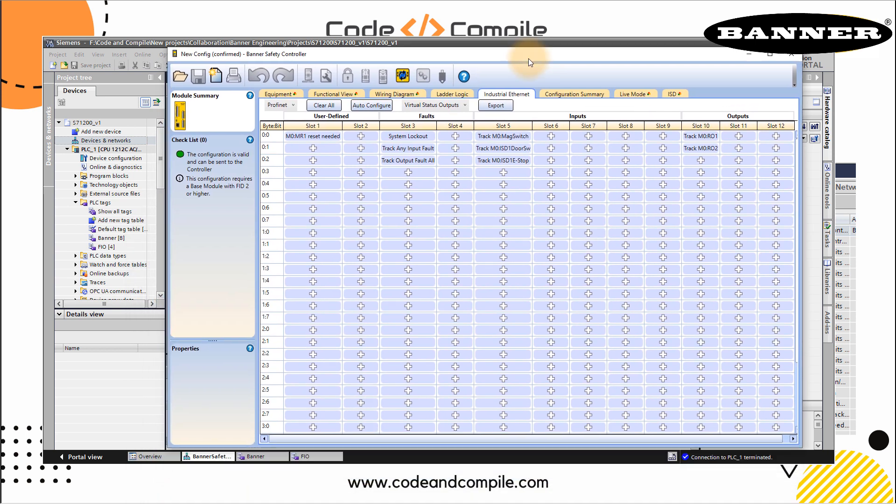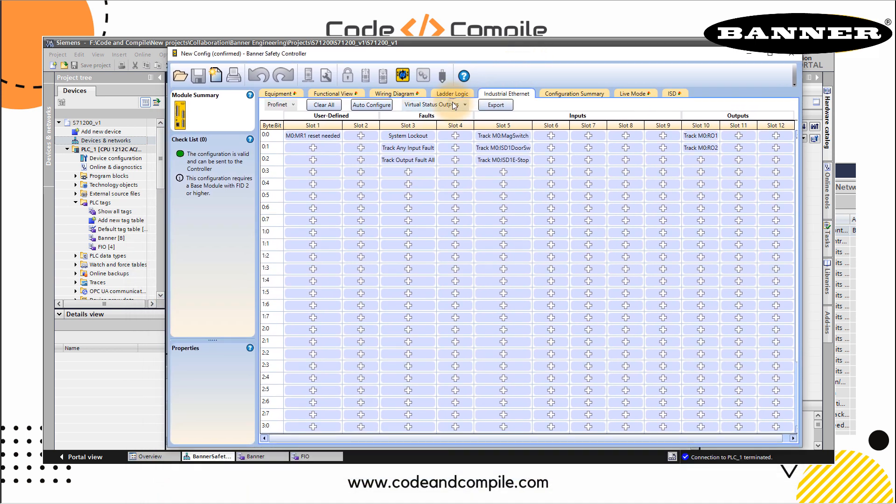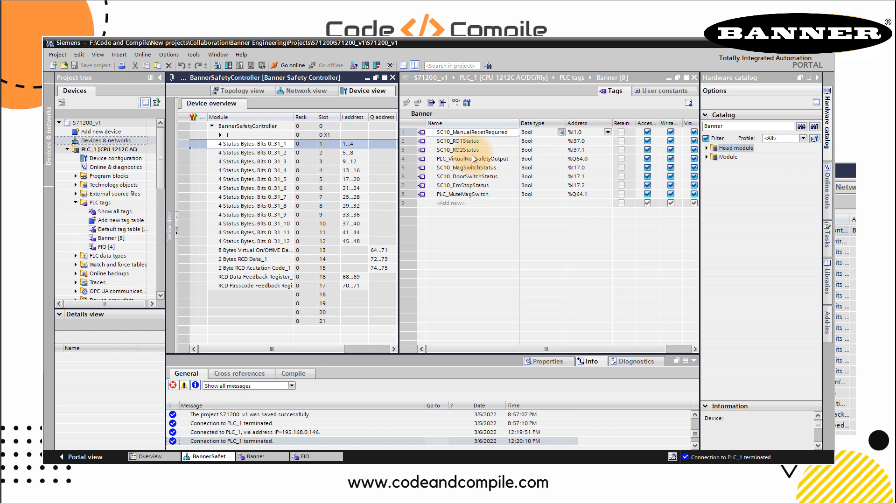Not only the status, you can also read virtual non-safety inputs. This is the inputs which you can read from PLC. We'll come to that later. Once you have your tags defined, once you have your hardware catalog, just download this program in your Siemens PLC and go to online. If you want to have this PLC program, you can download that - more information is given in the link. So let's go online.